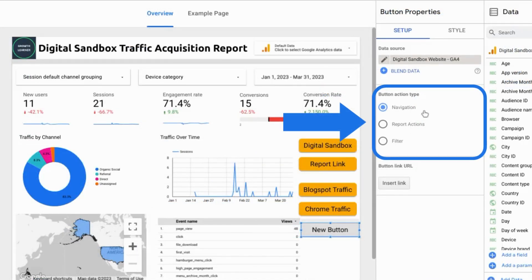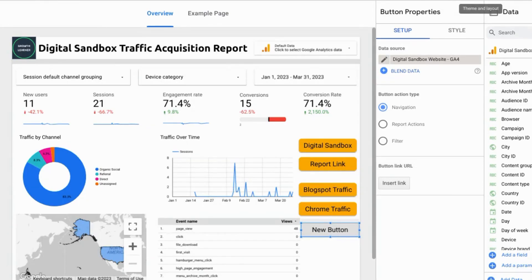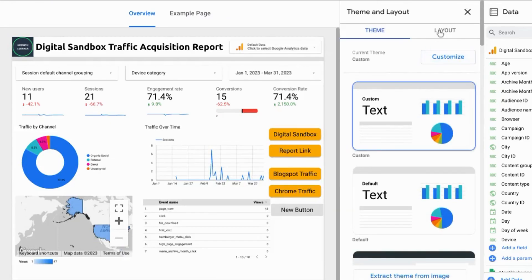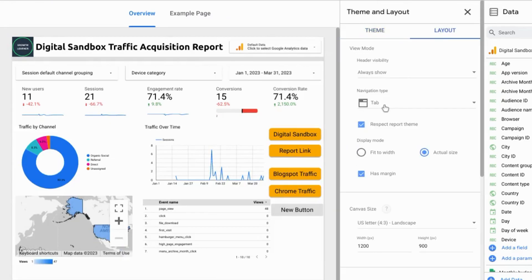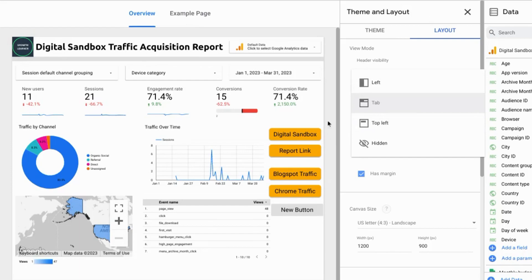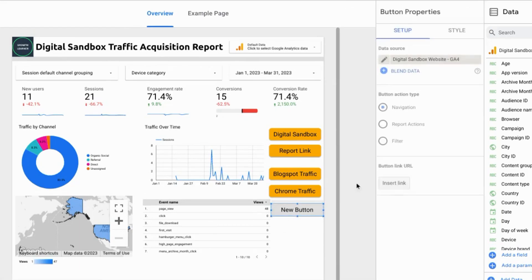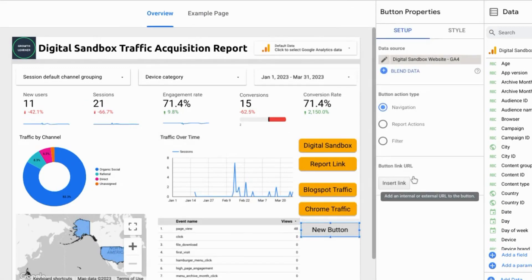You have three action types that you can apply to buttons. You have navigation where you can link to other web pages or other pages in your report. You do have the navigation that you can edit if you go to theme and layout. In the layout section you can choose the different navigation type. Here we have the tabs on the top but with buttons you can link to specific pages in your report.